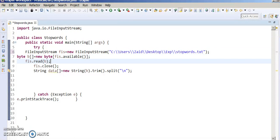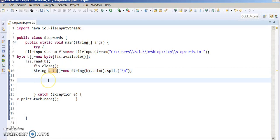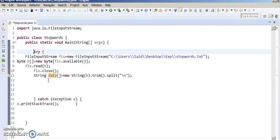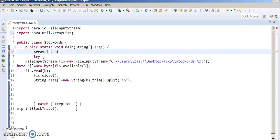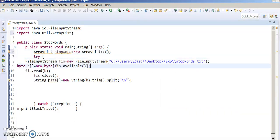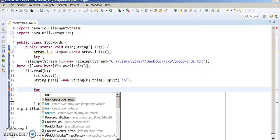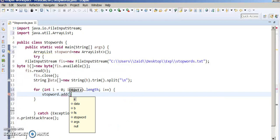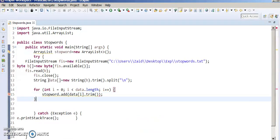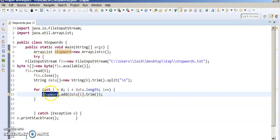This is my stop words file — StopWords.txt. Now we have read all the stop words file into data. Now we have to store this stop words file into an ArrayList. So we make an ArrayList. Now we have to iterate this data and store one by one stop word into our ArrayList. StopWords.add(data[i].trim()).